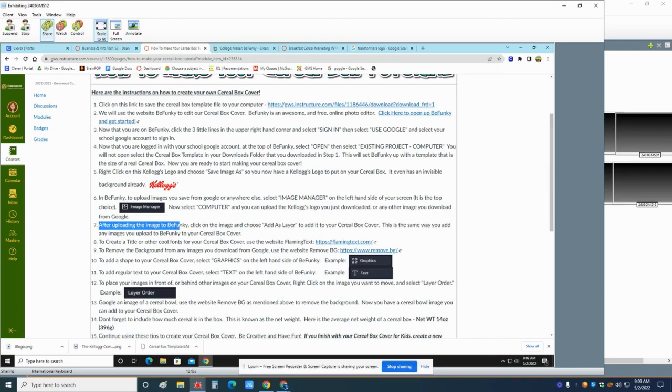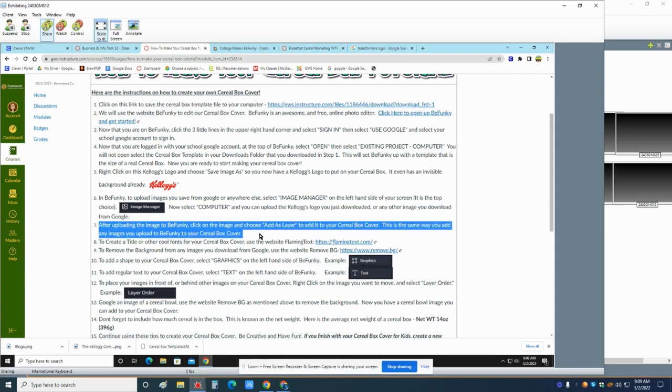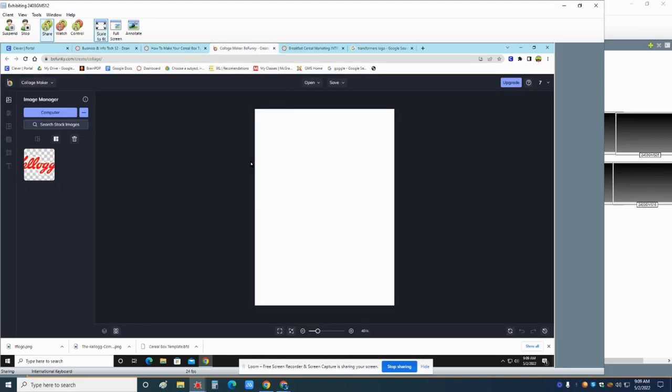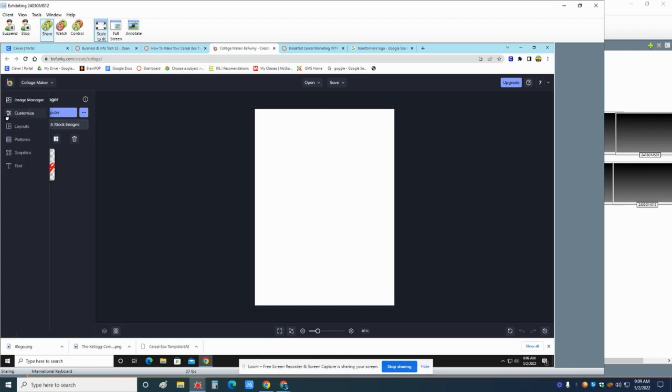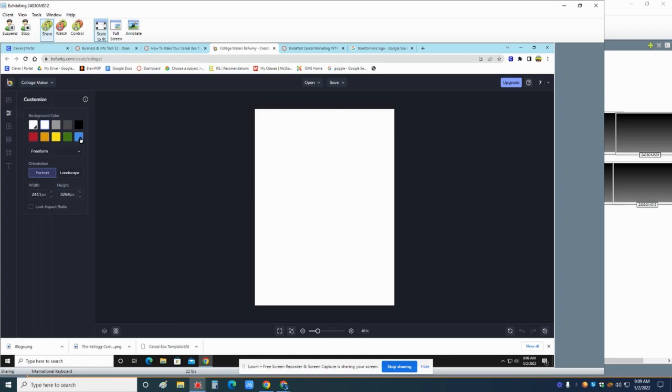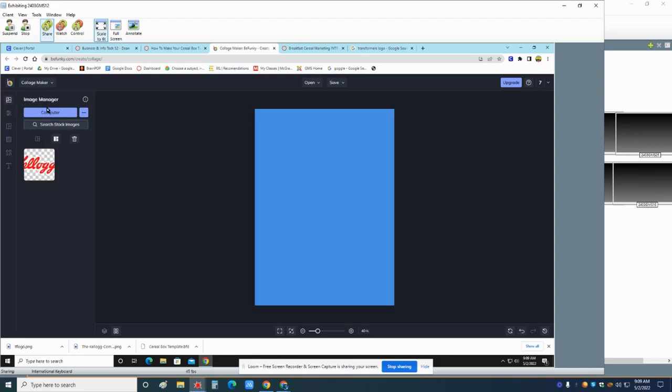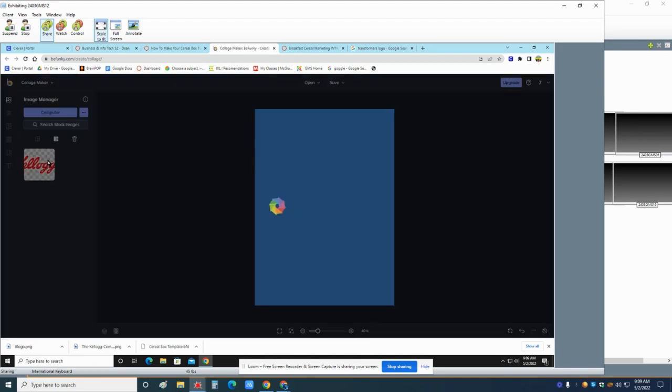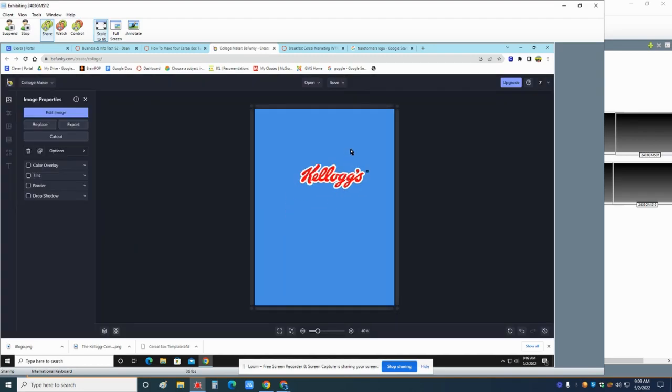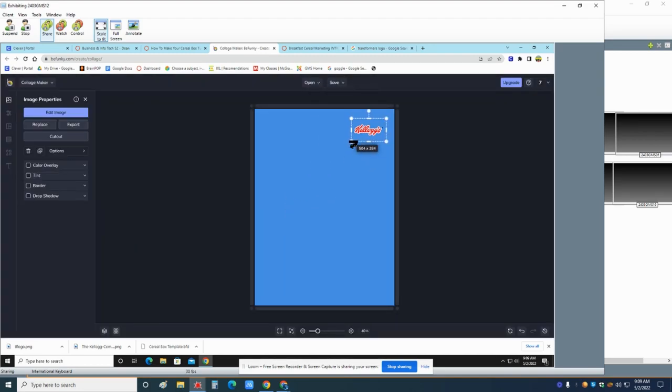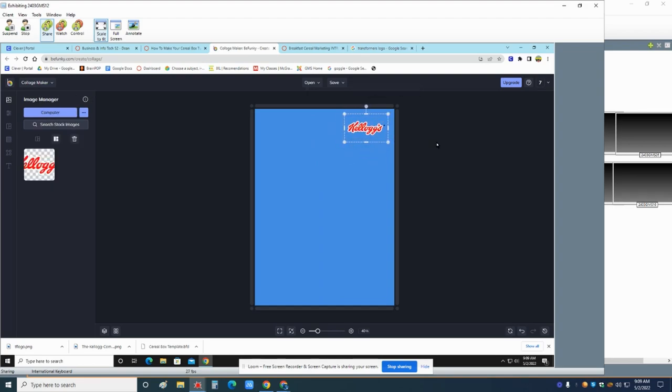So now let's go back over here and we'll save that. After uploading the image to BeFunky, click on the image and choose add as a layer to add it to your cereal box. This is the same way you add any images you upload to BeFunky. So if I go over here, do you guys see this next one that says customized? Let's change the background color. I'm going to make it blue. Let's go back to image manager. I'm going to add this as a layer. Just click it, go to add as a layer and it adds it. You resize it. You drag it around wherever you want. Notice it's got an invisible background. We have Kellogg's on it.